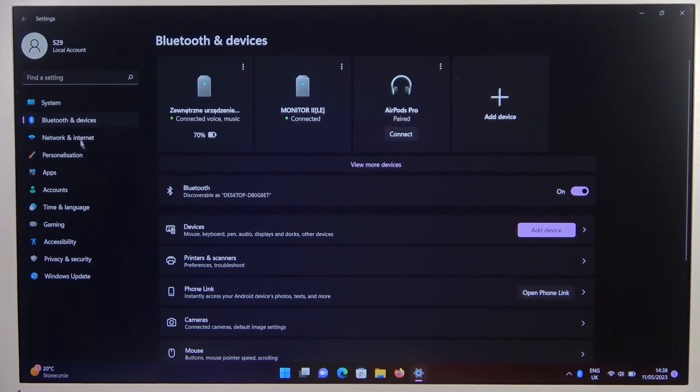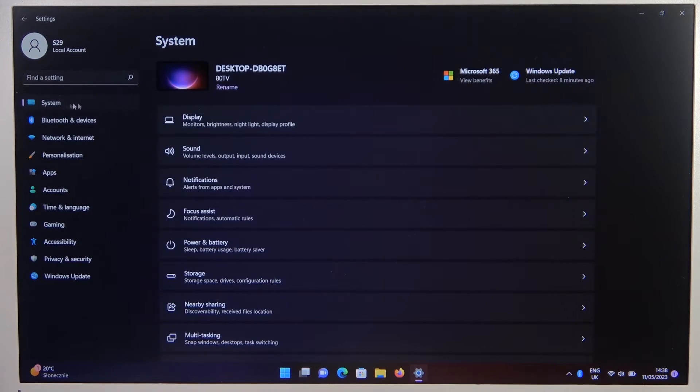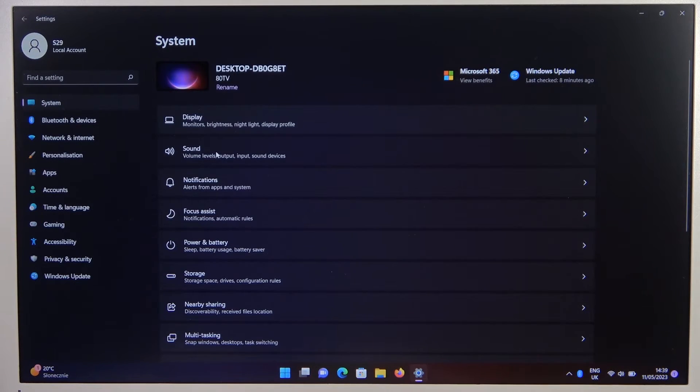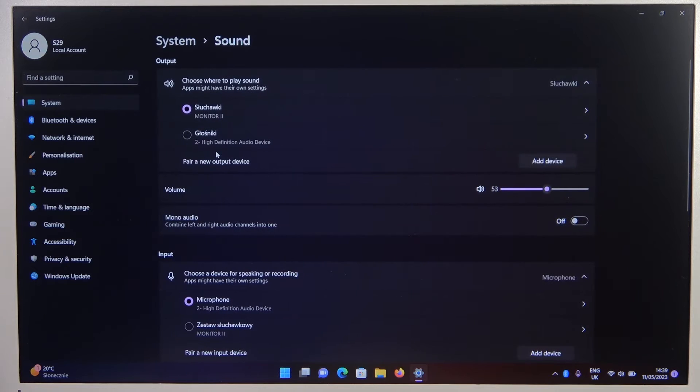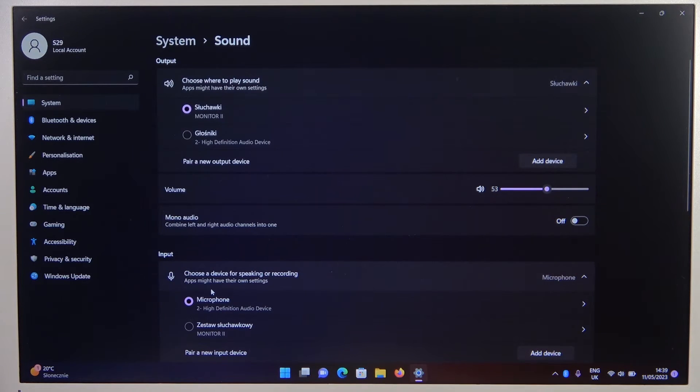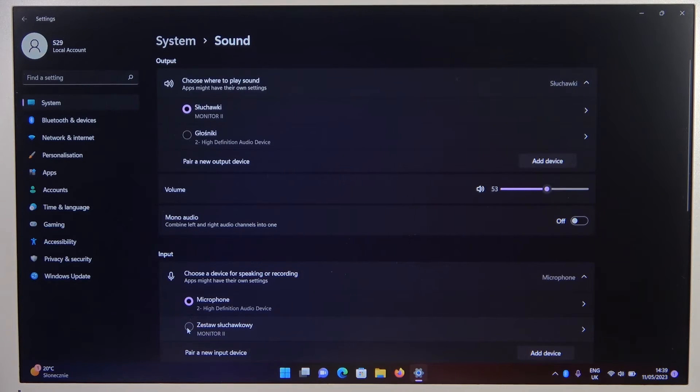And right now I can recommend you to go to the system settings, go to the sound, and just take a look at the output and the input device. As you can see, we have to select manually the microphone of our headphones.